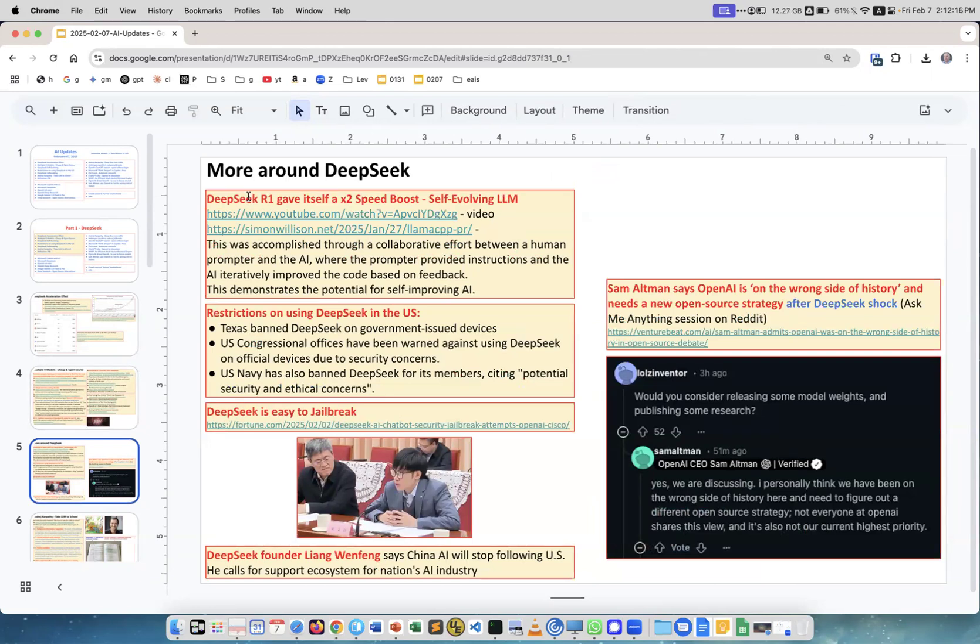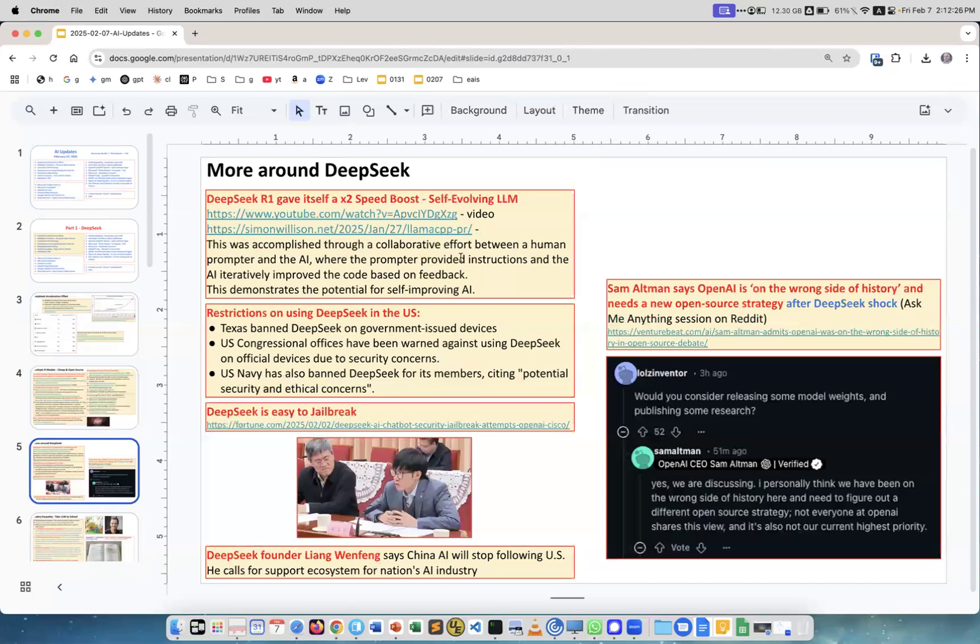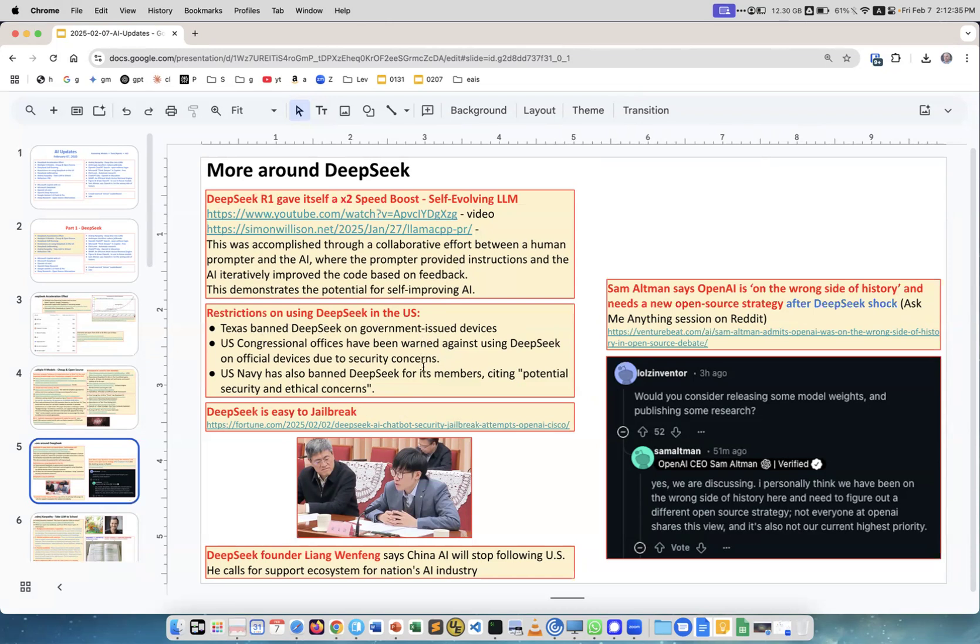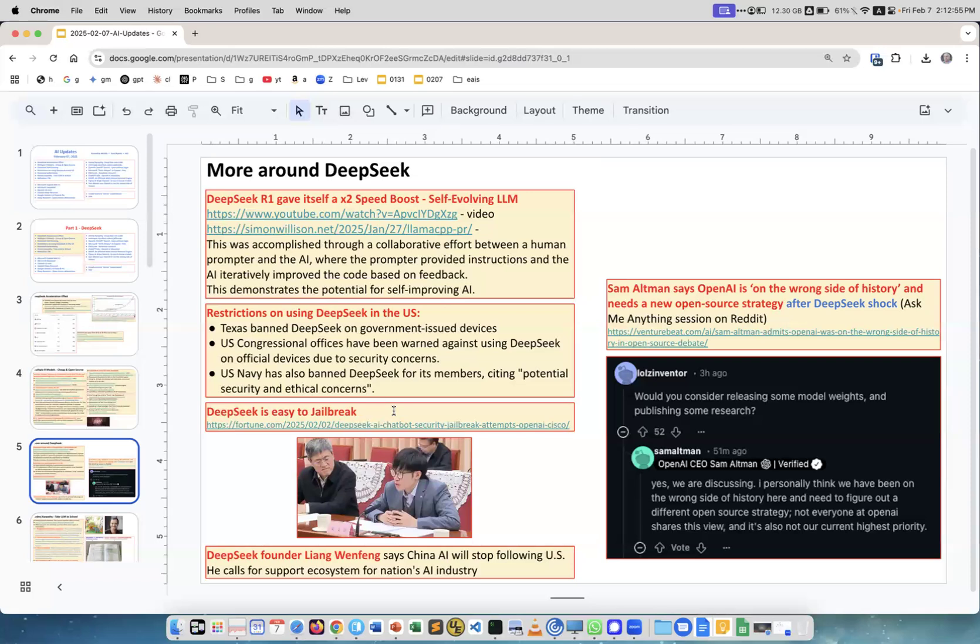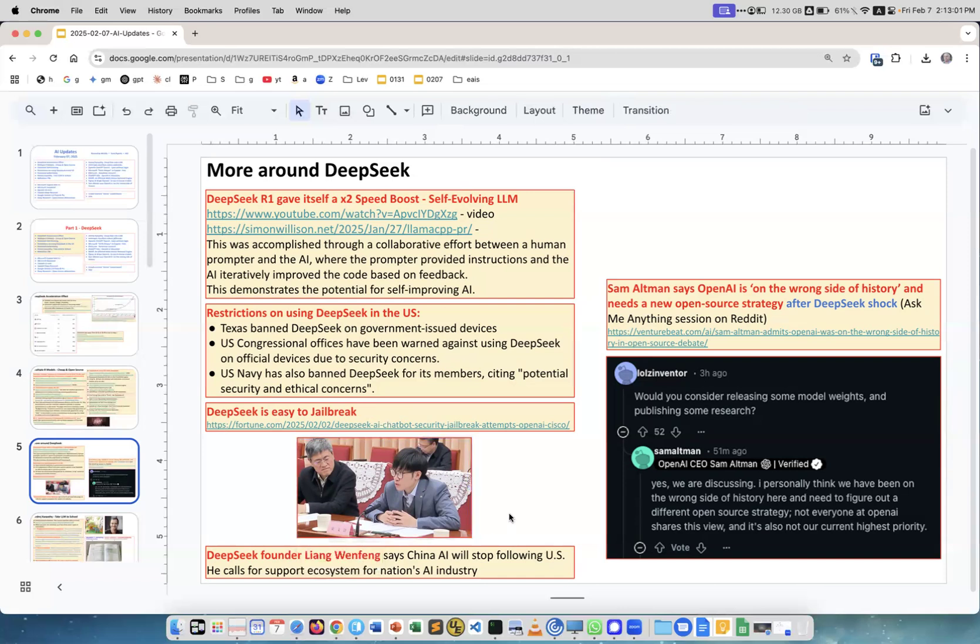More about DeepSeek: DeepSeek R1 gave itself a 2x speed boost by prompting itself to improve the code. There are restrictions on using DeepSeek in the US - it's not banned, but certain agencies, mostly government, navy, and military, are concerned. DeepSeek is very easy to jailbreak - people have almost 100% success at jailbreaking it, so it's not safe.